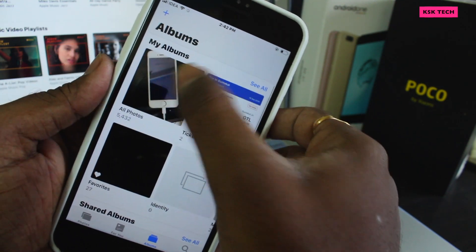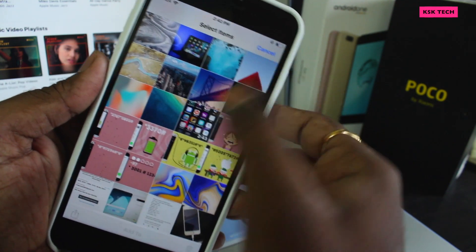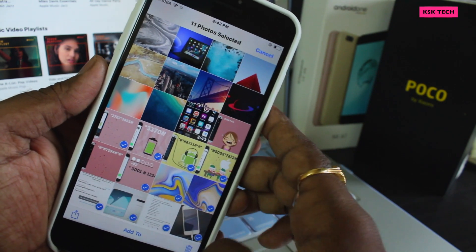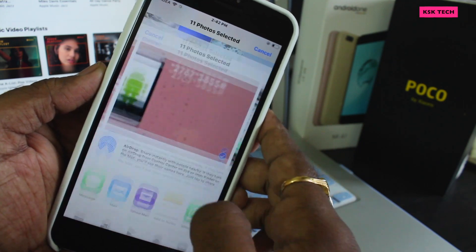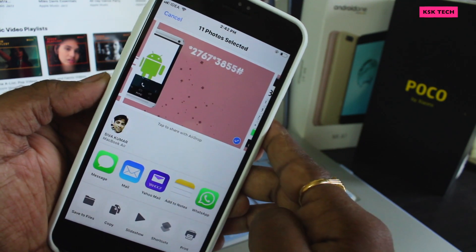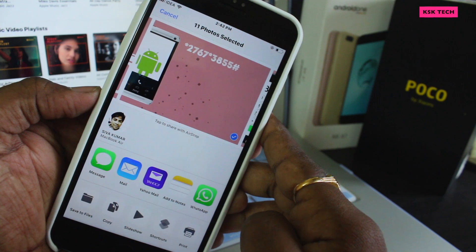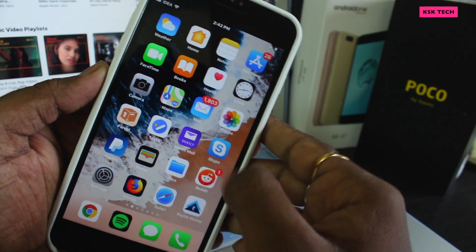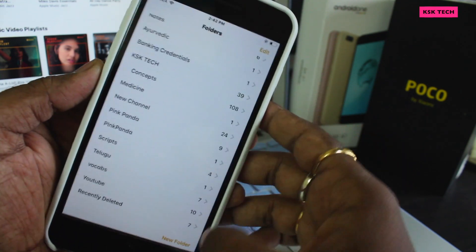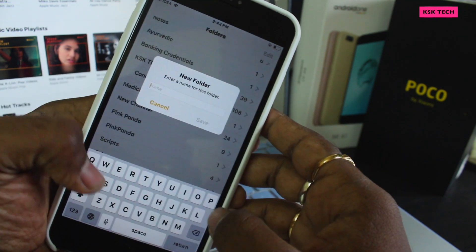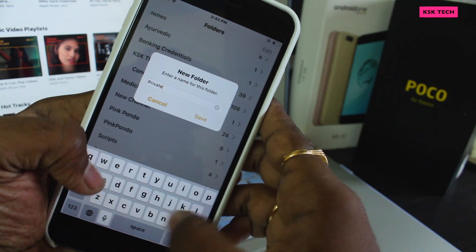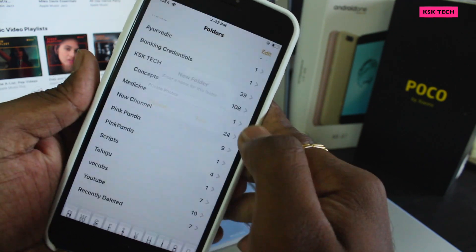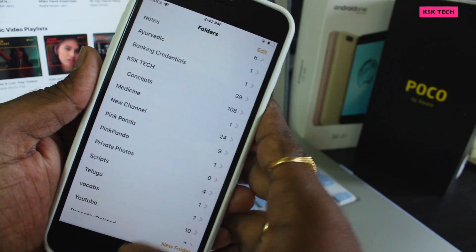I will go ahead and select all of these photos to unhide and bring them back to the All Photos album. Now I'll go back to the All Photos album and select the photos I want to hide, then click the Share button. This time I will select the option called Add to Notes. But before selecting this option, go to the home screen and open Notes.